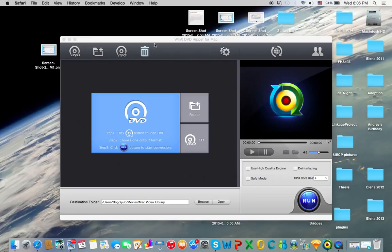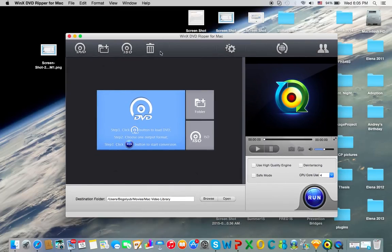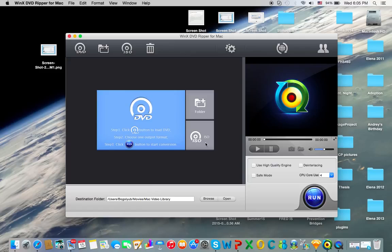So here is WinX DVD Ripper for Mac. It allows you to take the ISO right off a disc, which is useful if you want to get a Windows ISO on your desktop or something. And you can create a folder of DVD contents right from RIP.